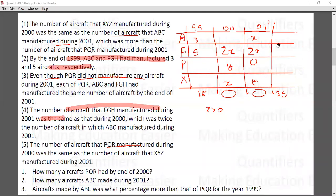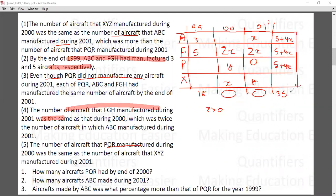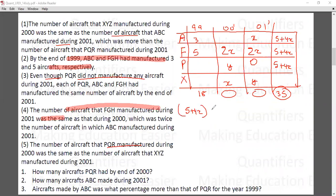Since these three cumulative totals are equal, and FGH started at 5 by 1999, the cumulative total is 5 + 4x. The total of all four companies by end of 2001 is 35, so: 3×(5 + 4x) + z = 35, which gives us 15 + 12x + z = 35. If x = 2, then 15 + 24 = 39, which exceeds 35, so x cannot exceed 1. Therefore x must equal 1.